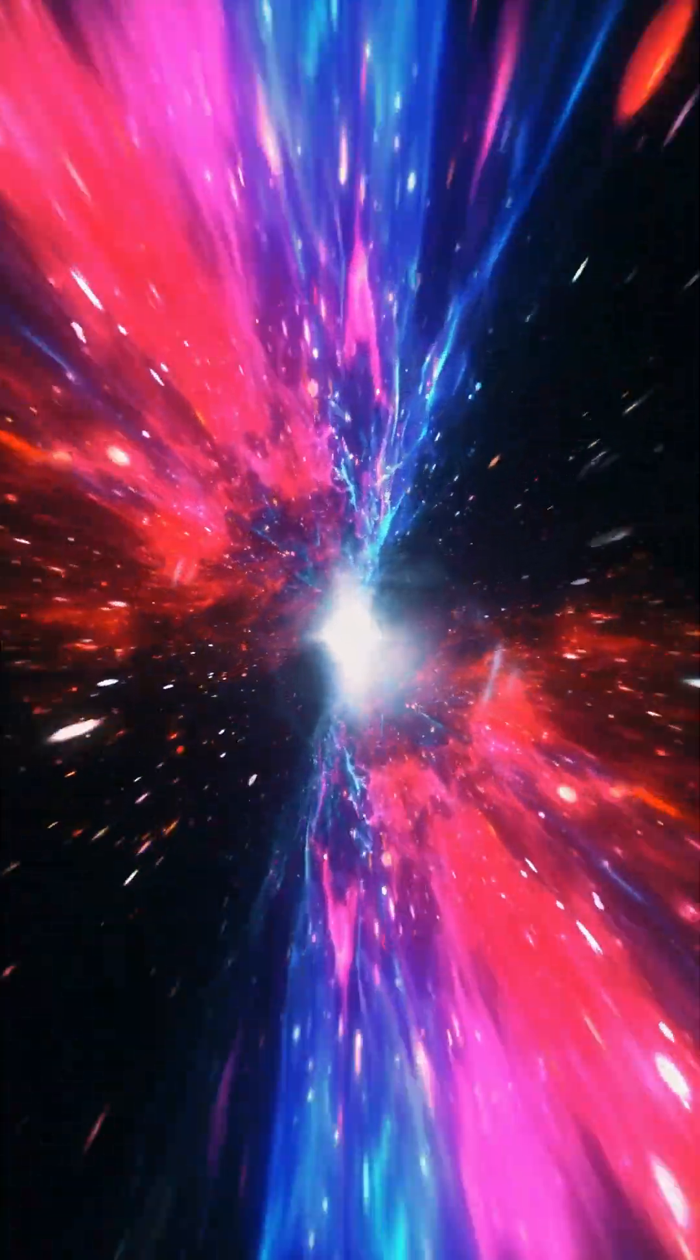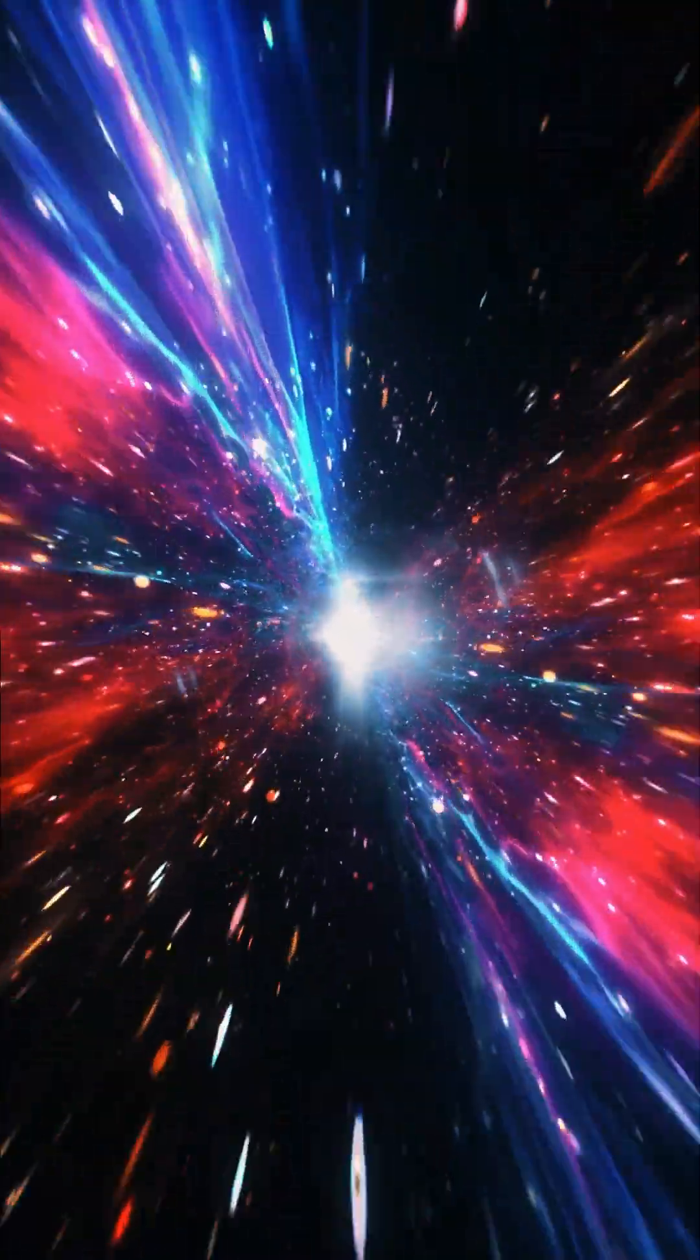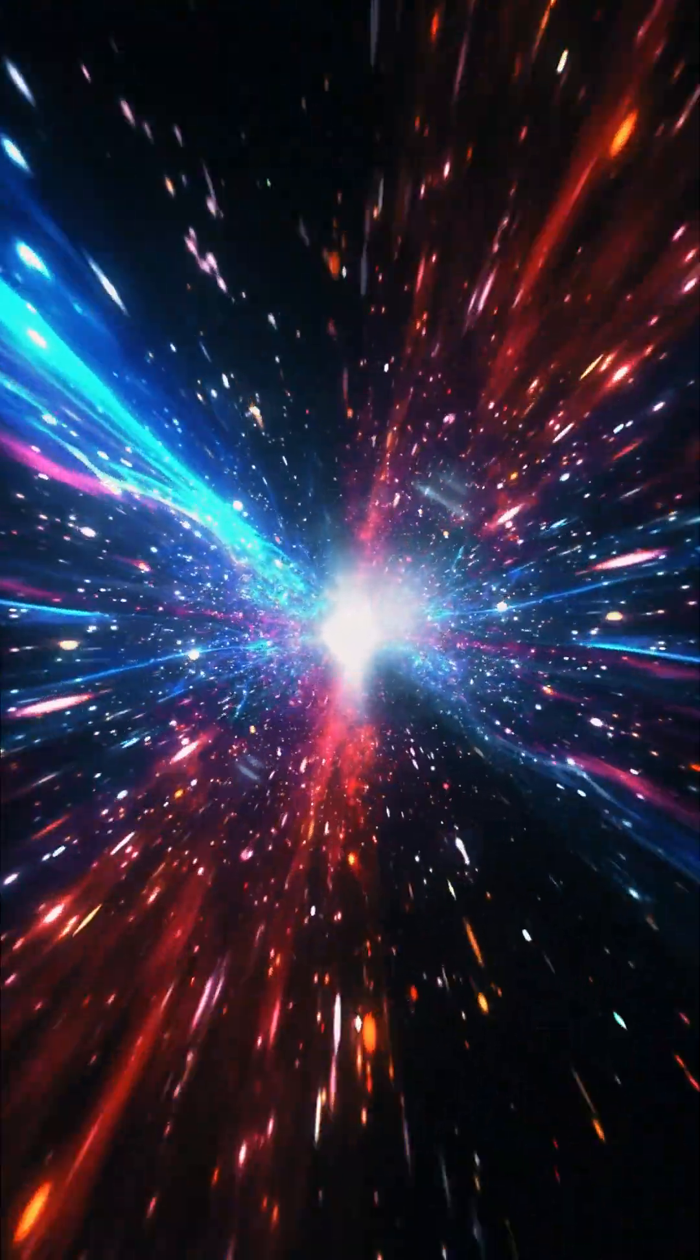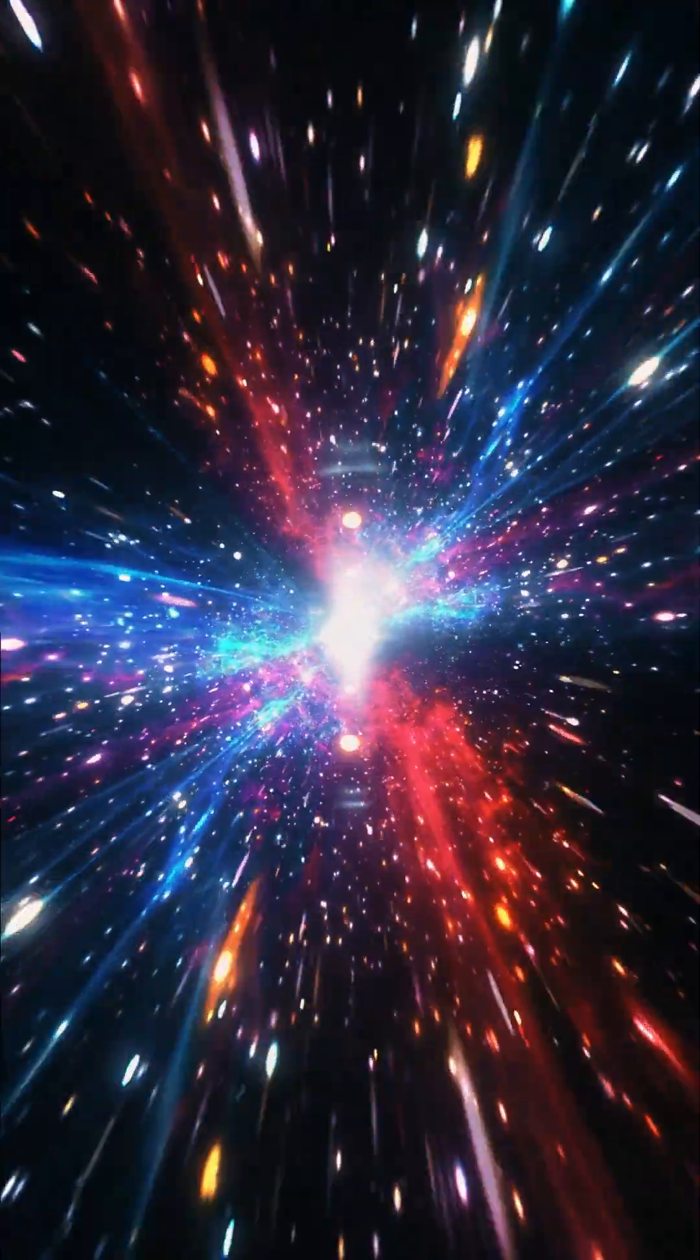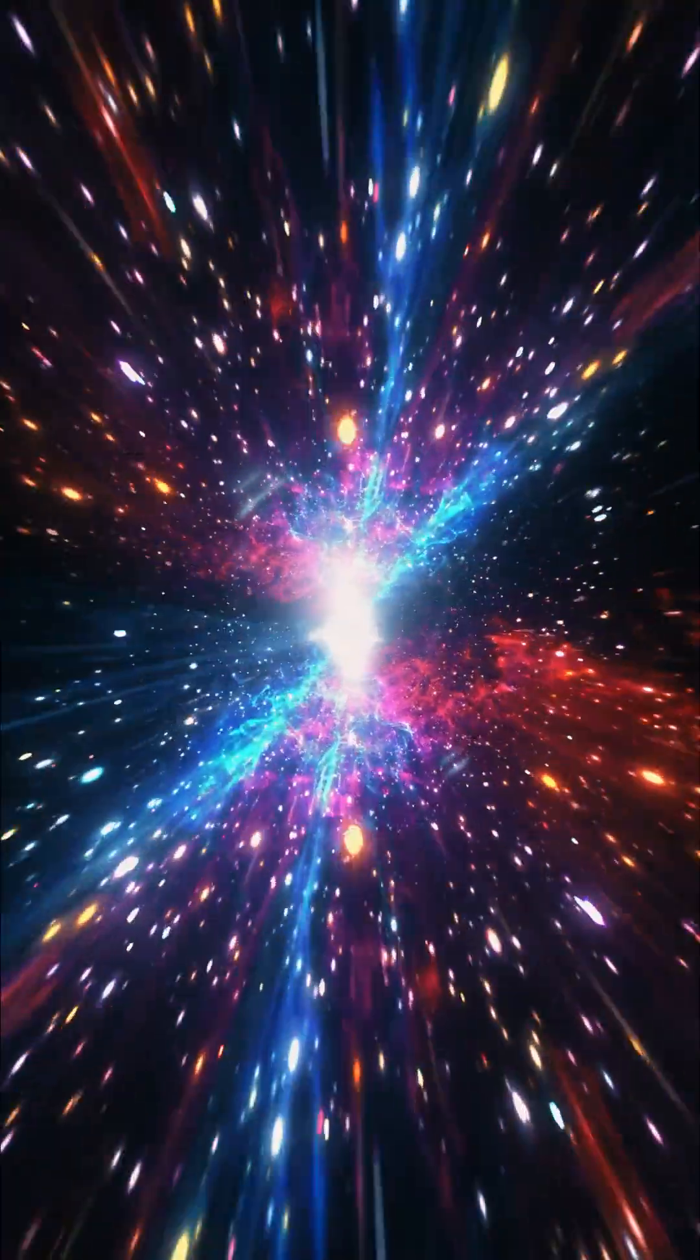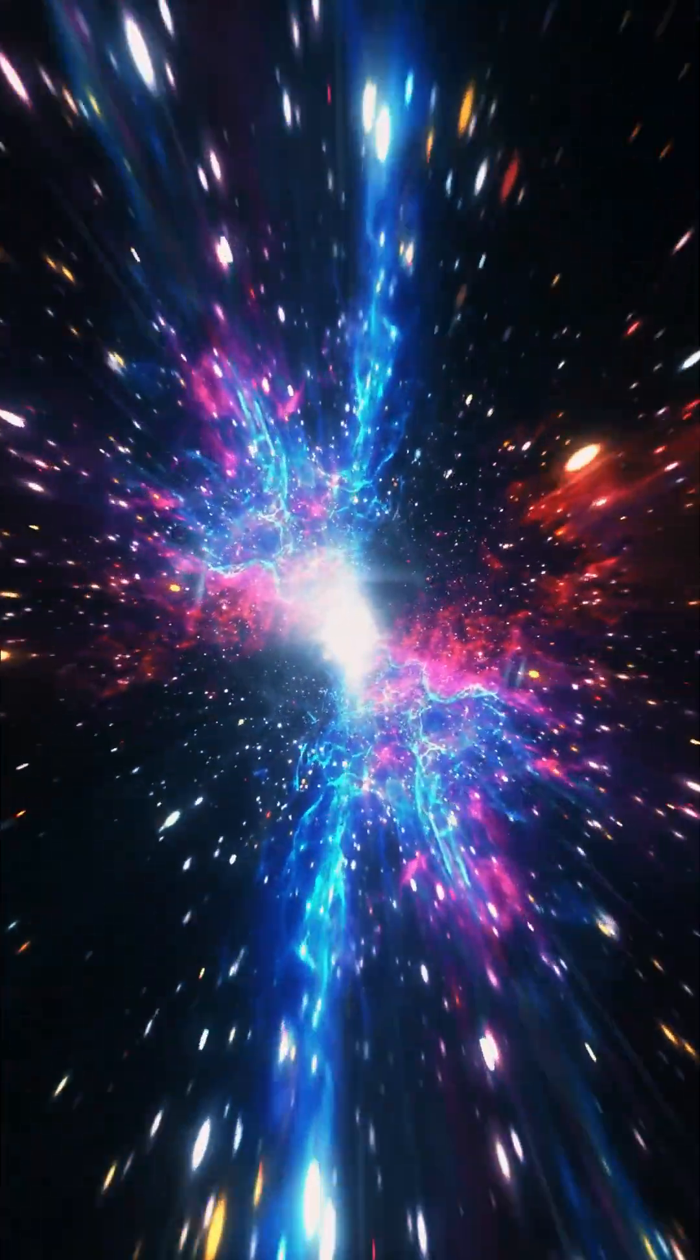Infinite density. Our understanding of physics breaks down at a singularity. The immense gravity of a collapsing star compresses all its matter into a point of zero volume, resulting in infinite density.